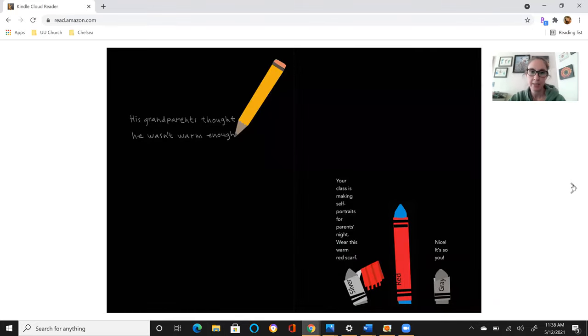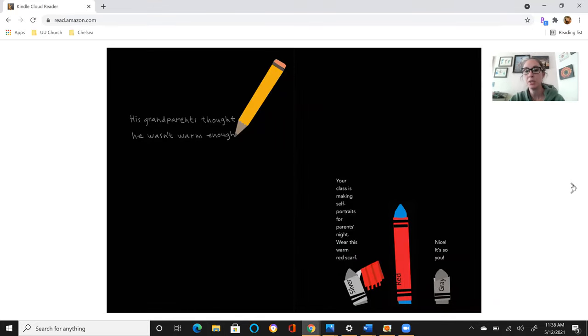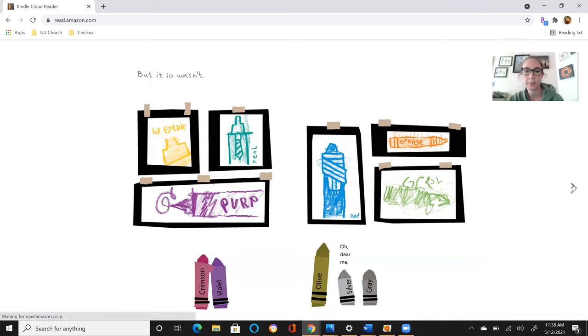His grandparents thought he wasn't warm enough. Your class is making self-portraits for parents' night. Wear this warm red scarf. Nice, it's so you. But it so wasn't. Oh dear me.